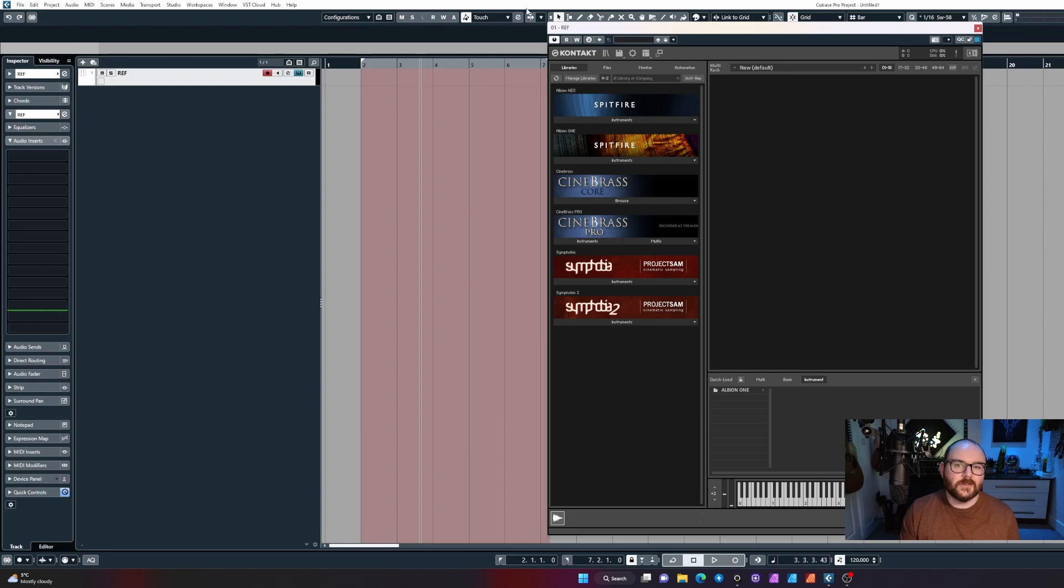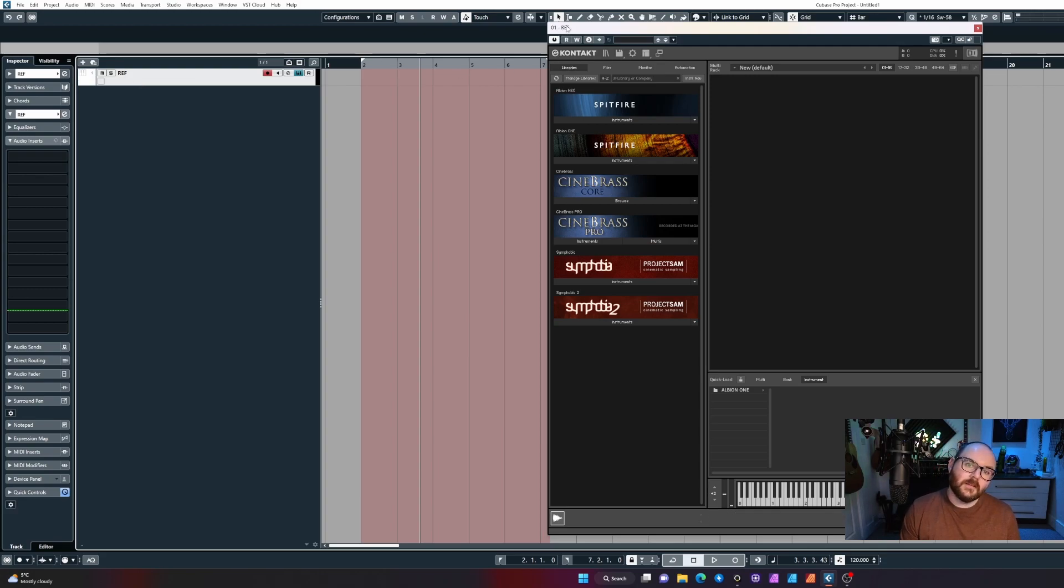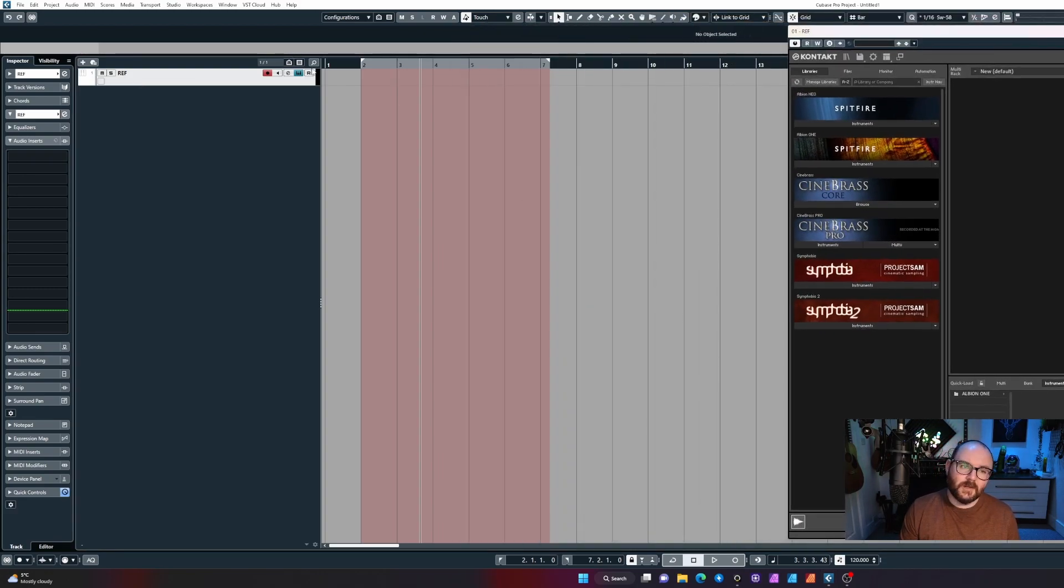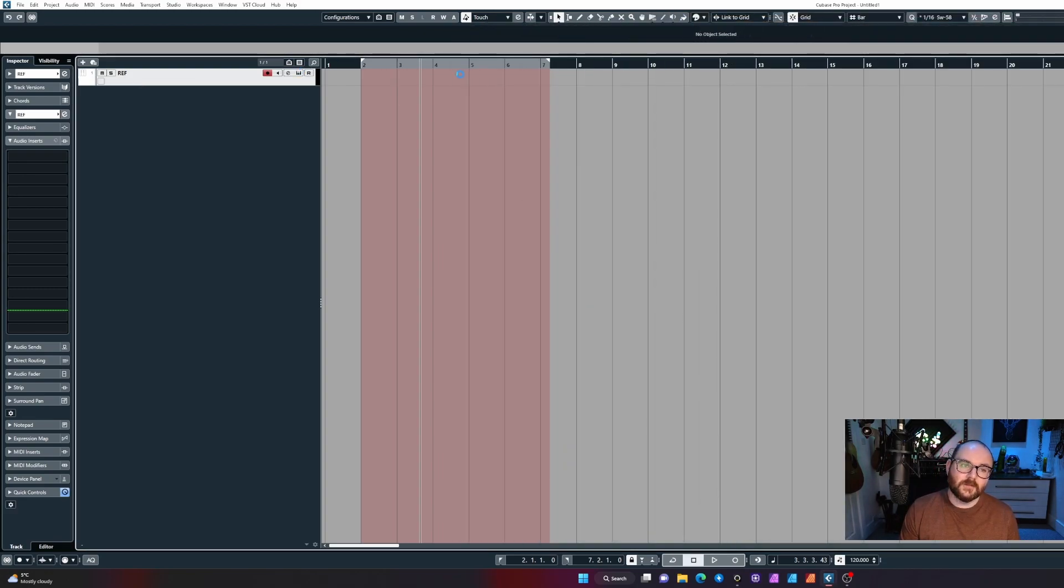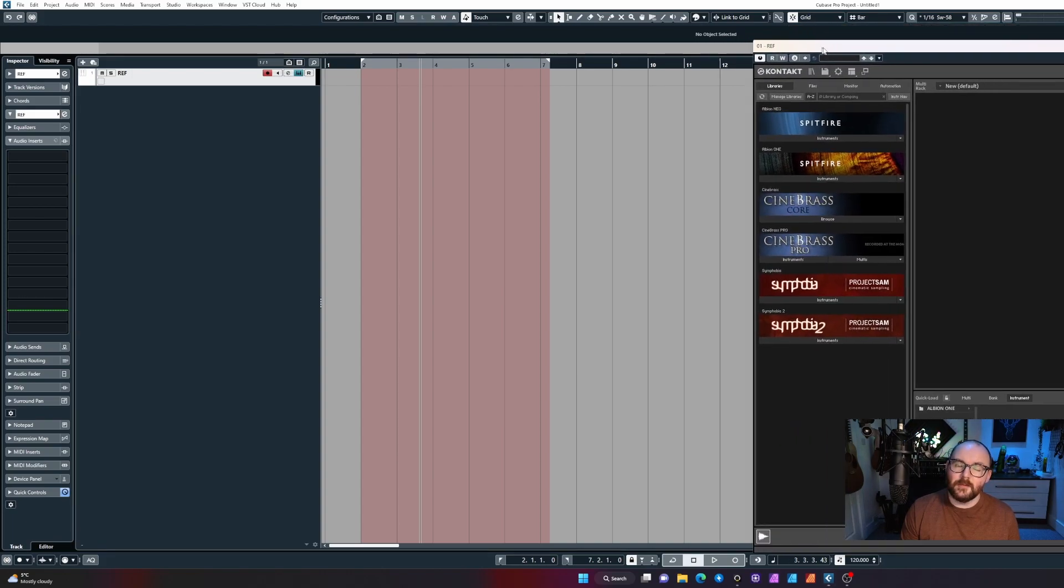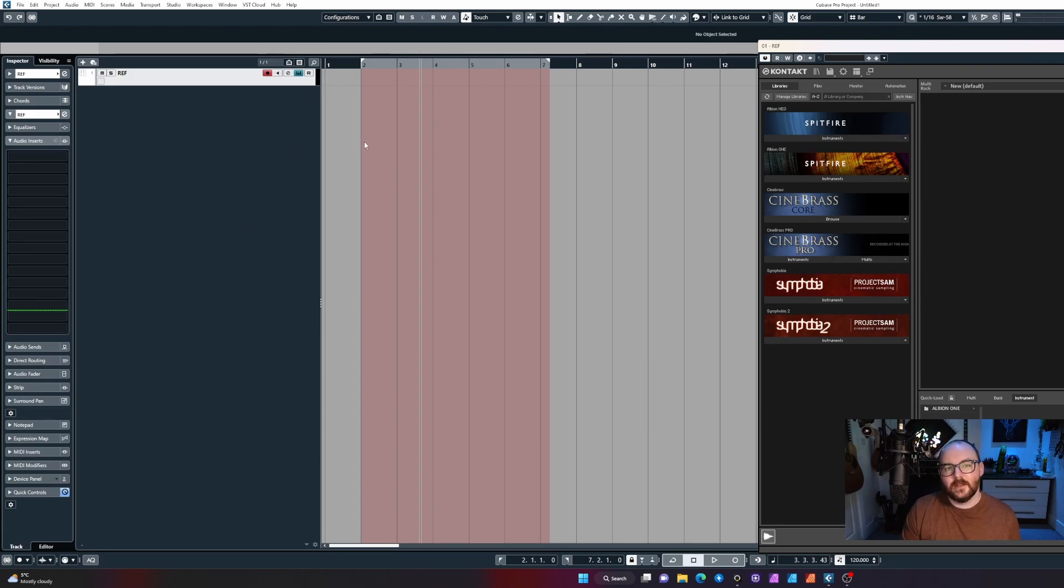If I'm building a template for a library using Contact 7, I create one instrument track with the sampler on and rename it to something like 'ref' for reference. I'll then keep this instrument editor open and put it over to the right of my screen somewhere.